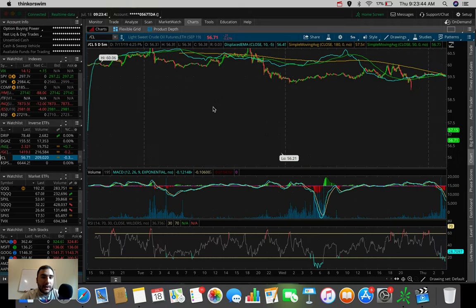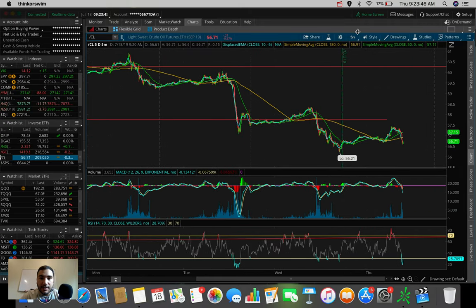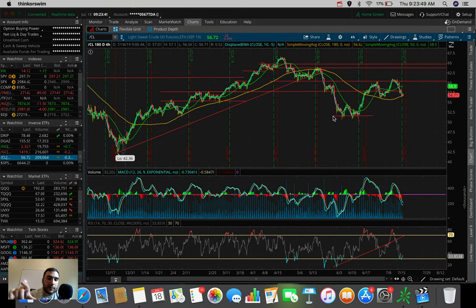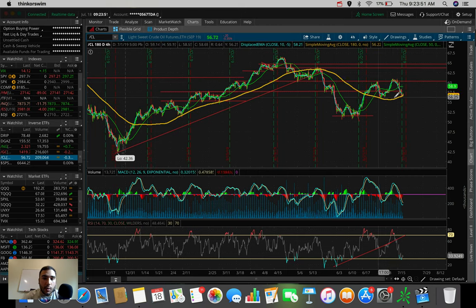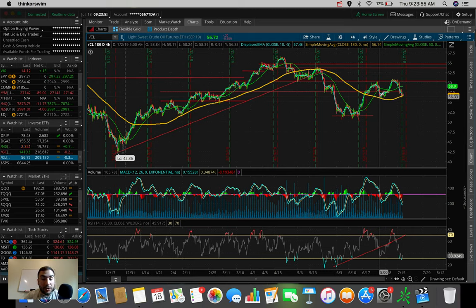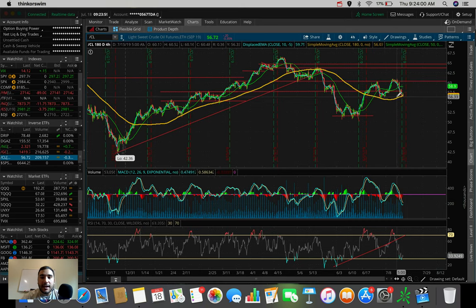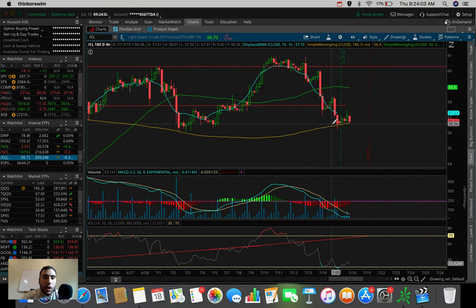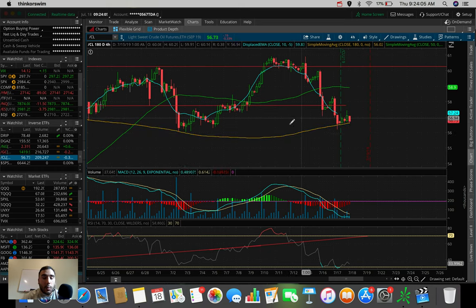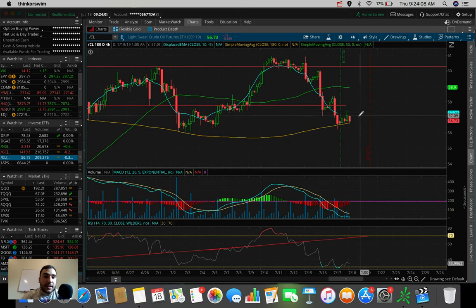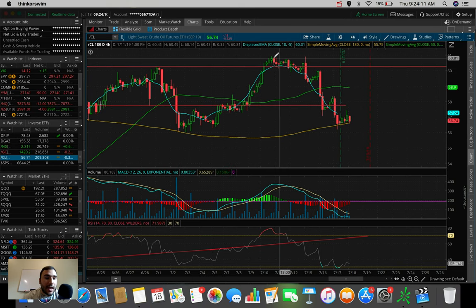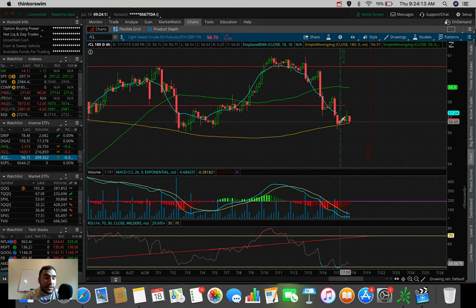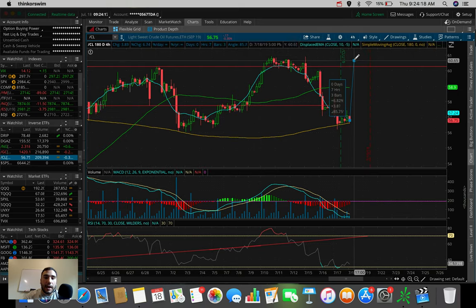Crude oil right now is doing something interesting, guys. Take a look on the 184-hour chart very quickly here. You can see this yellow line, the 180 SMA. This has been a spot where crude oil is actually held above in the past. You can see it here back in the beginning of July. And again, right now, it seems like we are consolidating on top of that yellow line, the 180 SMA, as a support yet again.